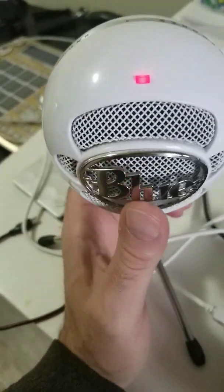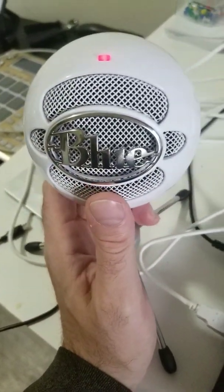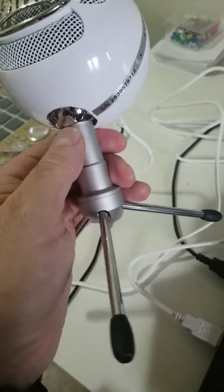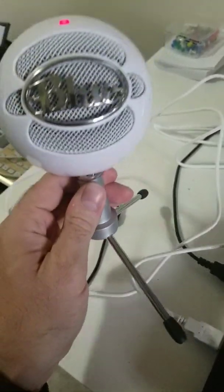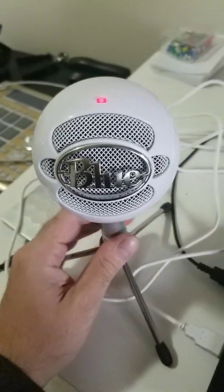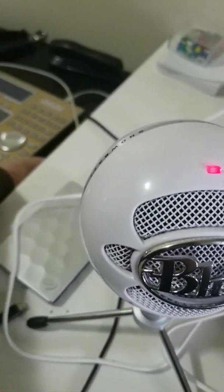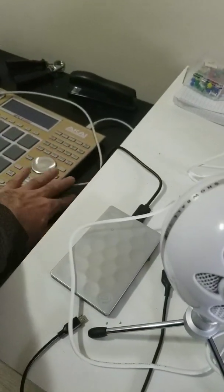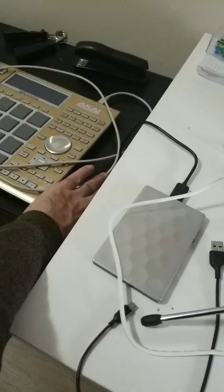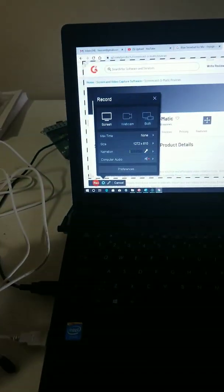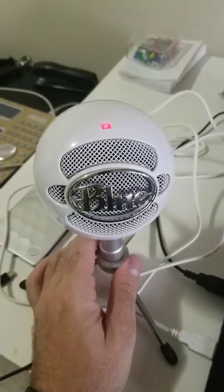But you can unscrew this and attach it to an extendable arm, which I'm definitely going to get. I'm going to attach it over here, maybe to my little side table, and then have it come over so I can just speak into it without having to lean down.